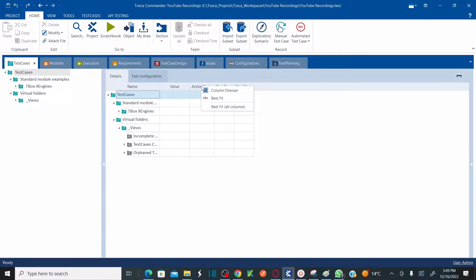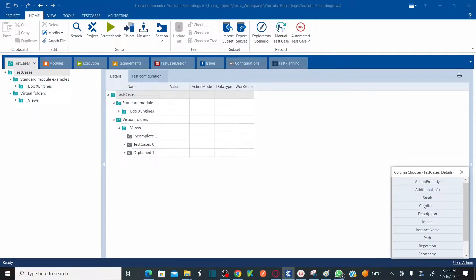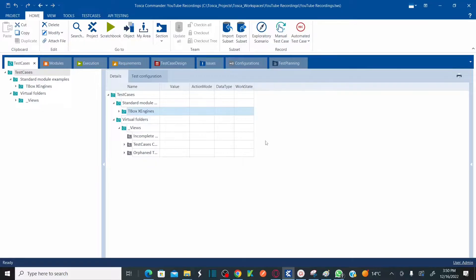The column headers can be added or removed based on your requirement. You just need to right-click on your column and click on 'Column Chooser,' and then you'll see many different columns. For example, if I want to add a column called 'Condition,' just double-click on it to add it. To remove it, click on the condition column and drag and drop until you see the cross mark.